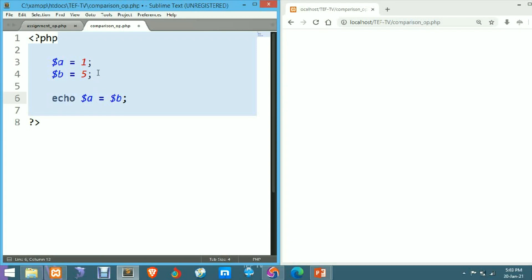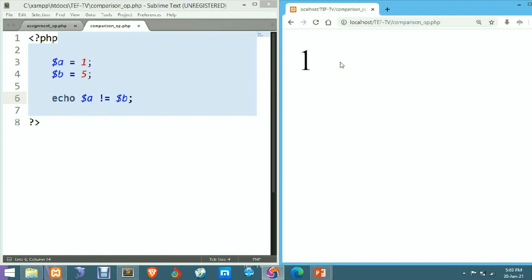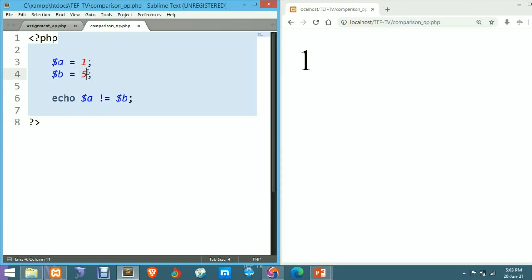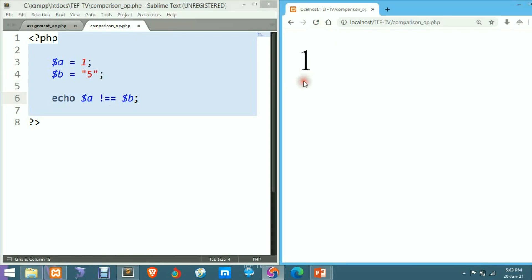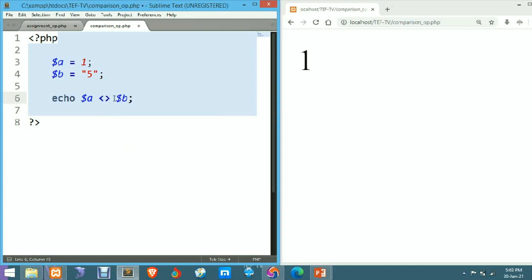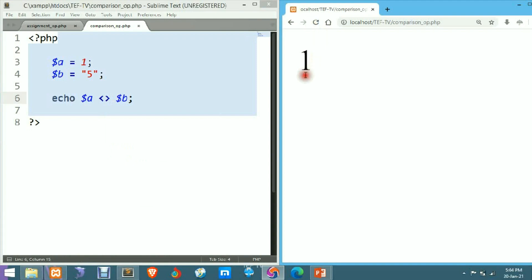Now let's check other comparison operators. Not equal to using exclamation mark with equals to (!=) — after saving, it's printing true or 1 because 1 is not equal to 5. Let's also check not identical (!==), using exclamation mark with double equals to — refresh and it's printing 1 or true because the value of a and b and their data types are not similar.